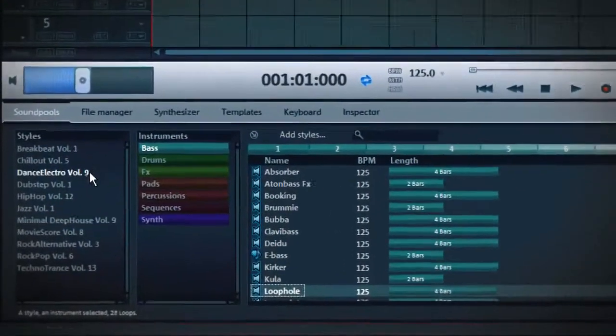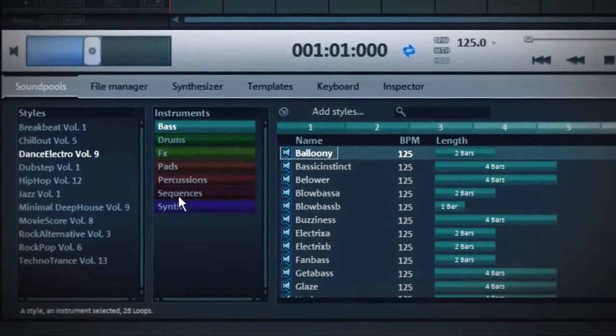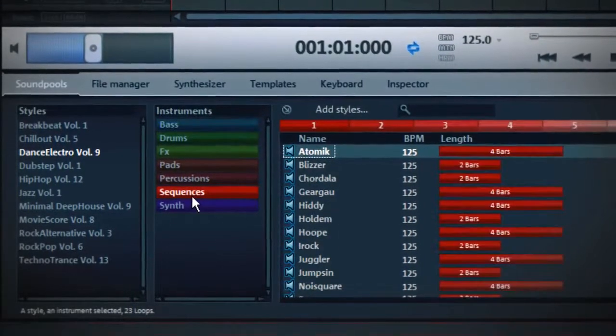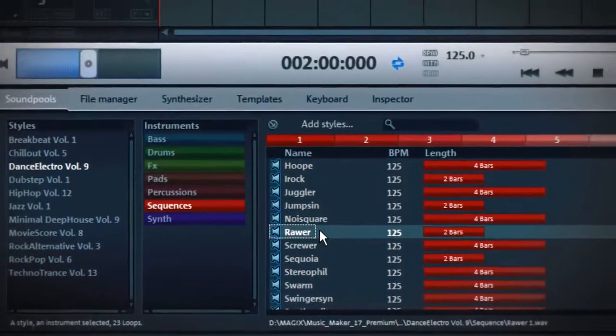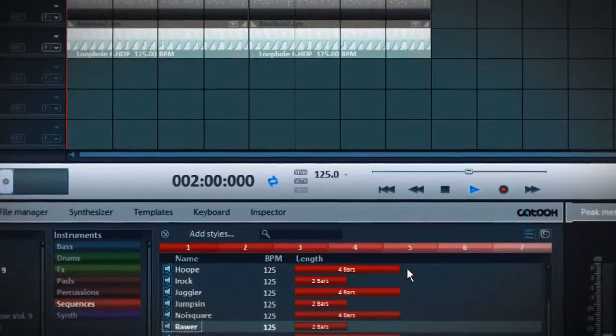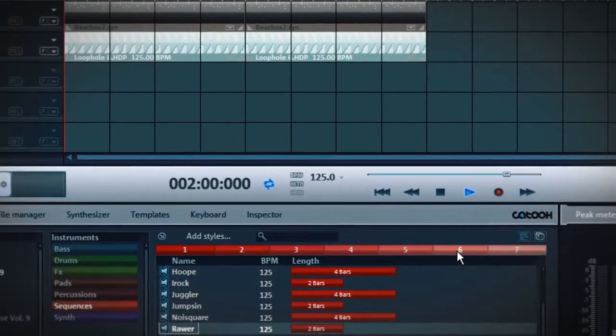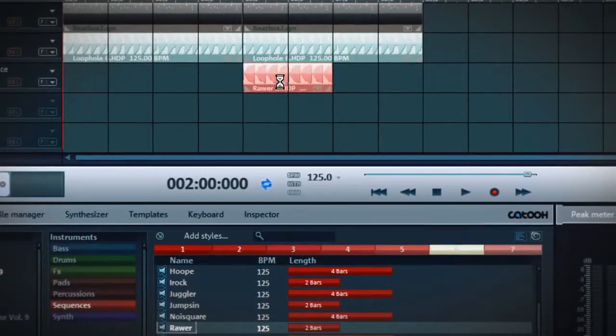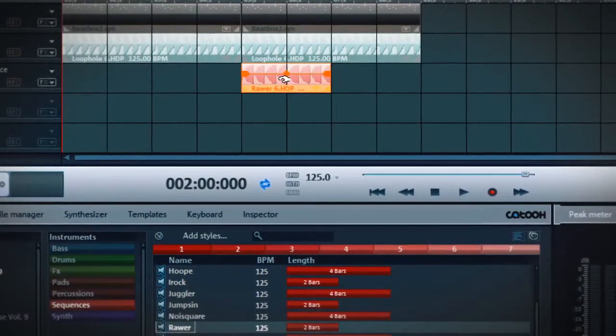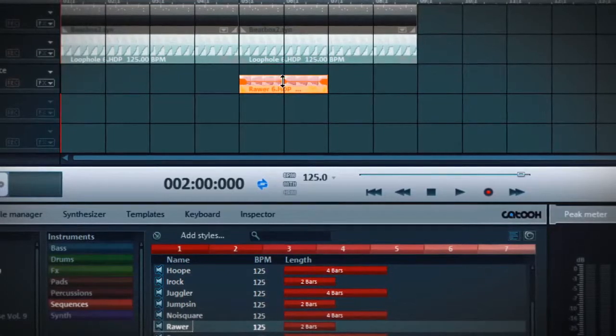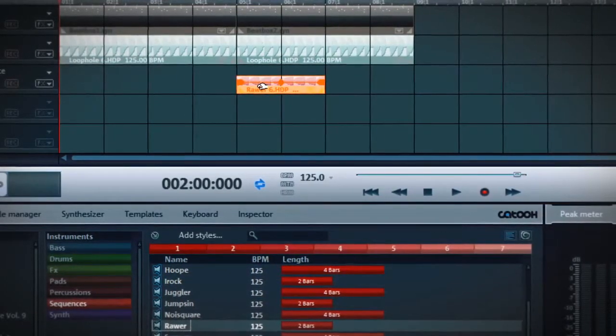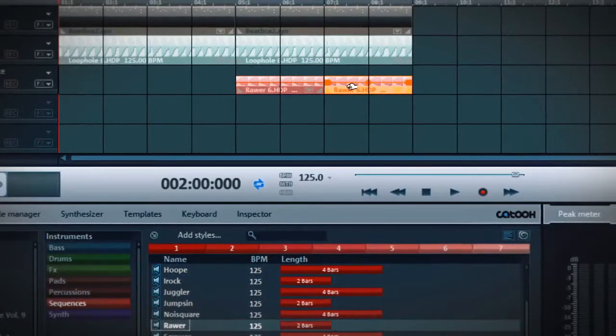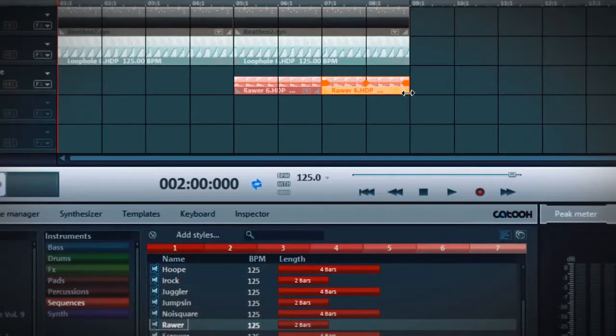I just search in the sound pool for a loop I like. Sequences are always a good choice because they are easy to edit. By using a loop in different pitches, you can create your personal melody.